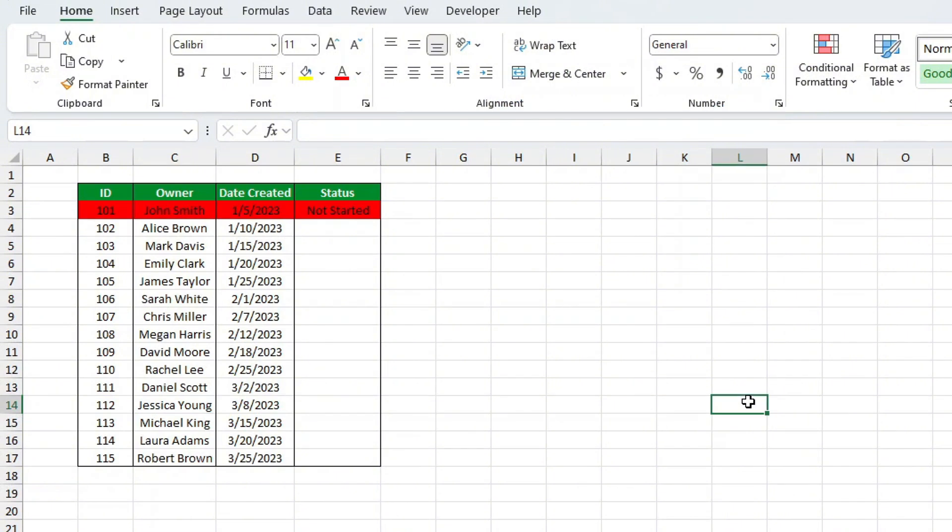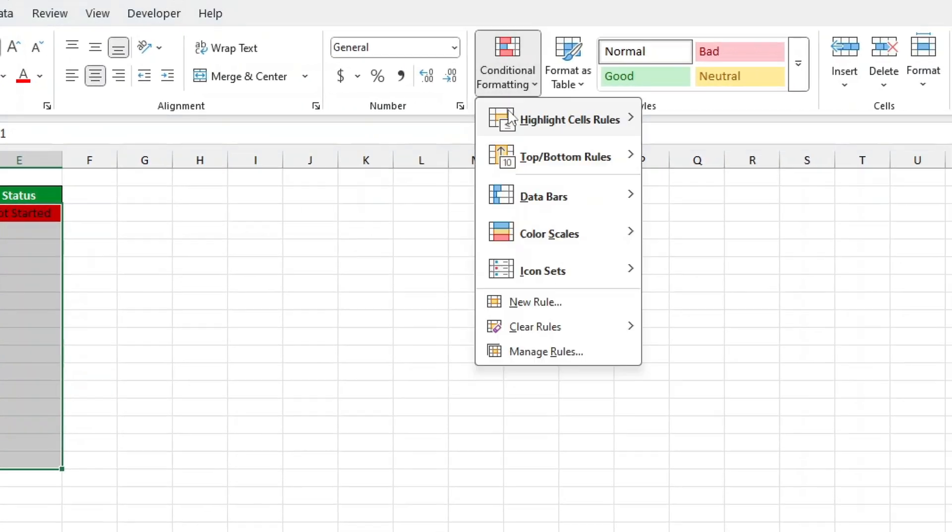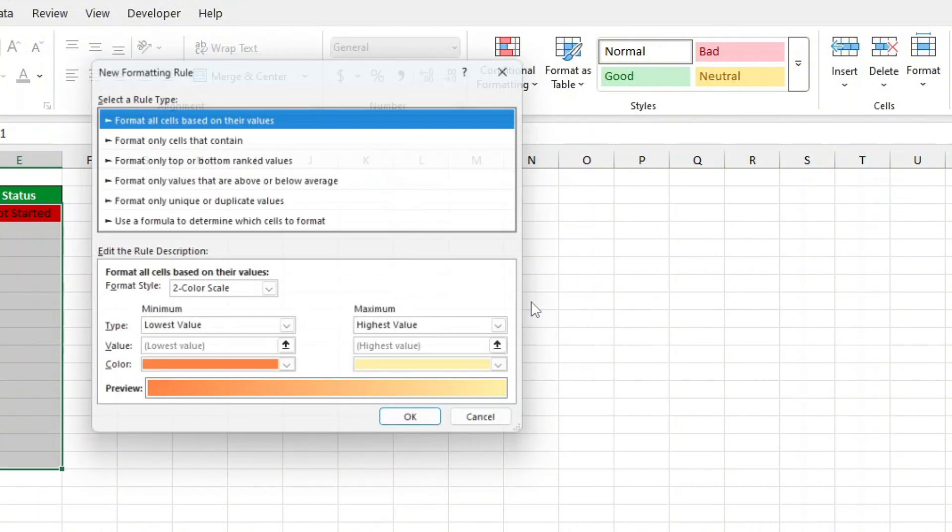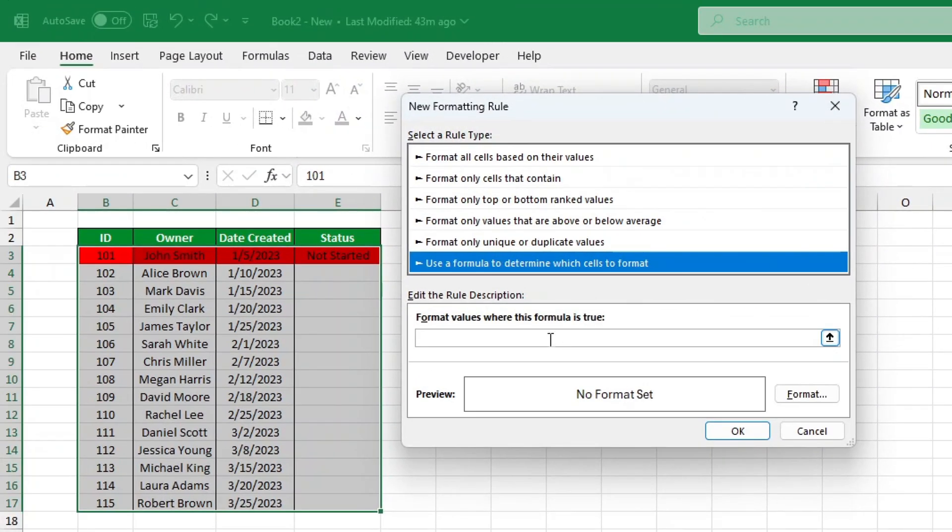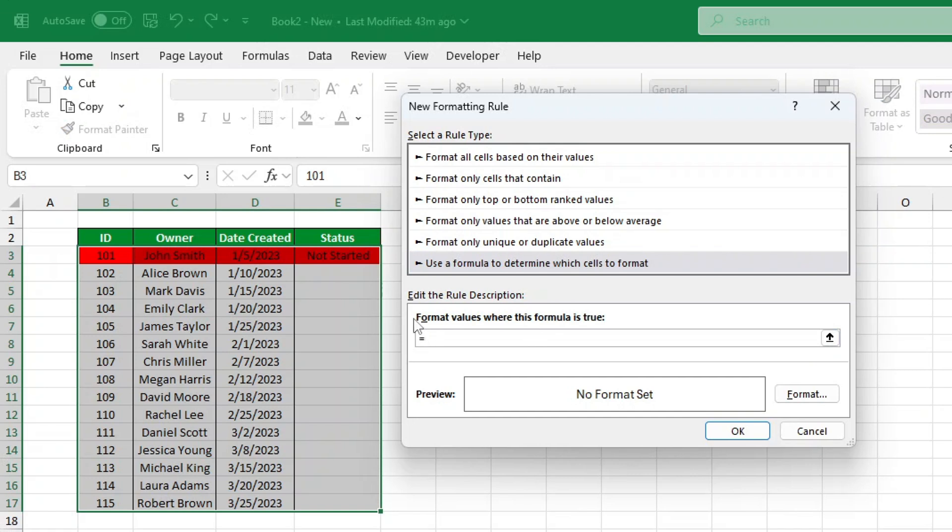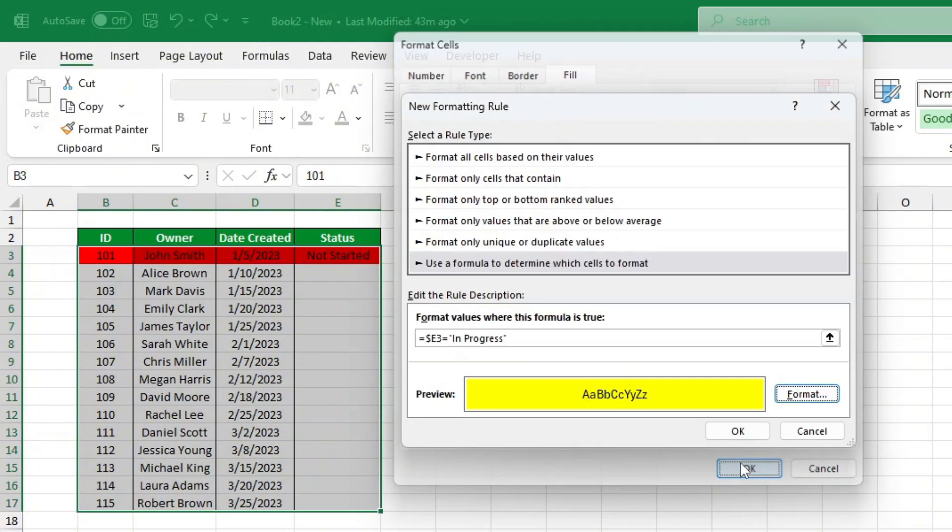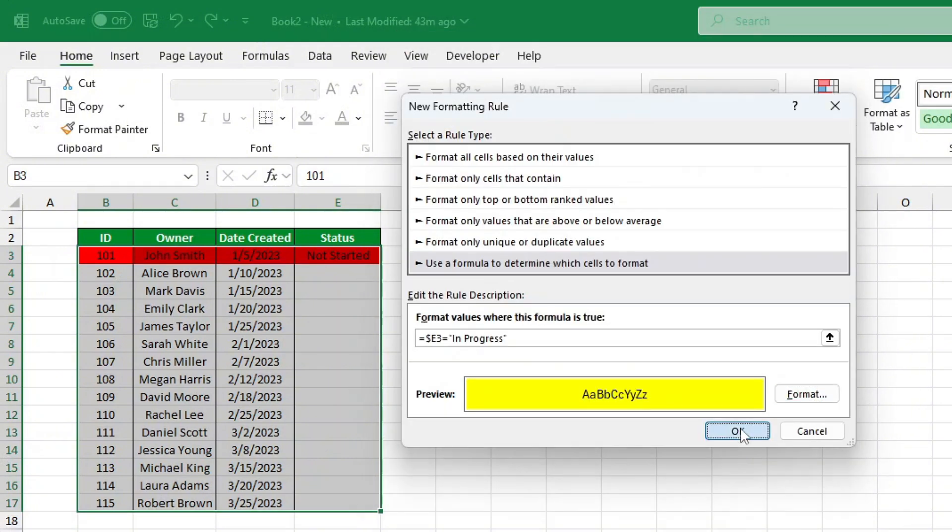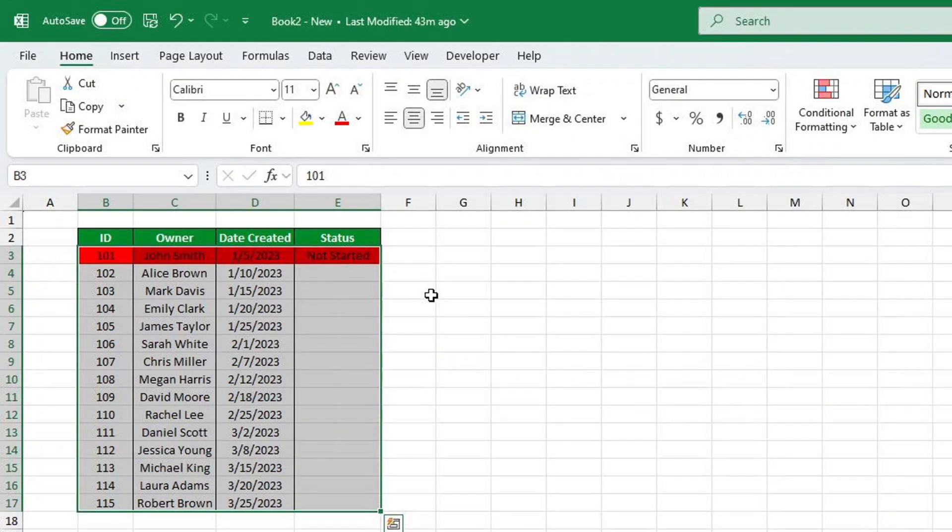Let's repeat the process for the other two status options. Select the same data again. Go to Conditional Formatting, New Rule. Choose Use a Formula to determine which cells to format. Type the formula: =$E2="in progress". Click Format, pick a yellow fill color, and press OK. Give it a try. Select In Progress, and boom. The row turns yellow.